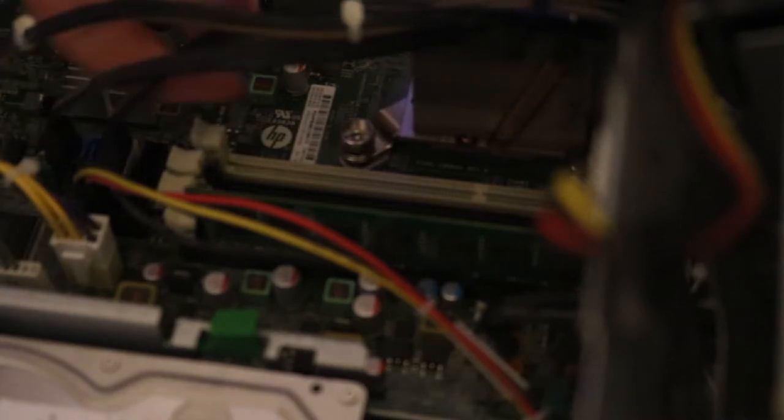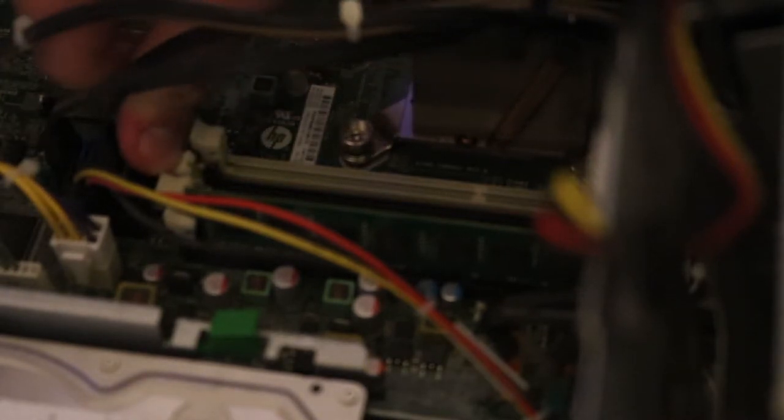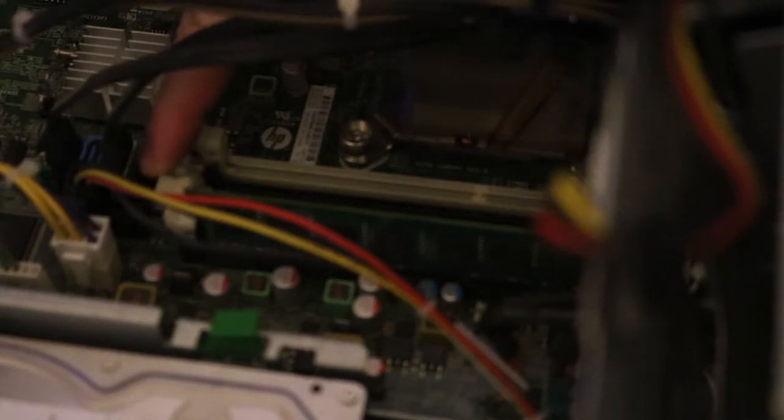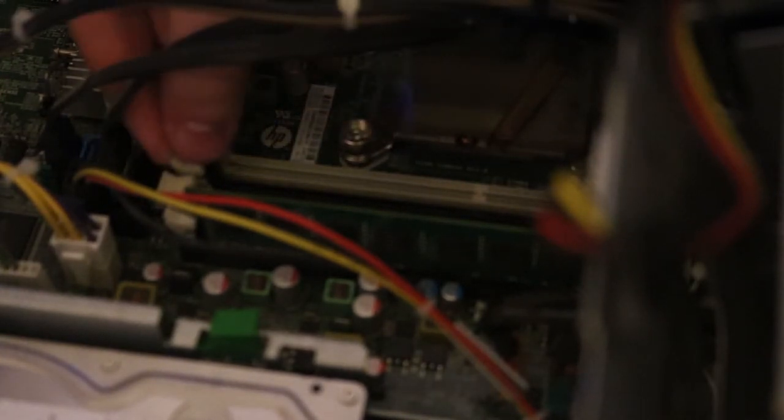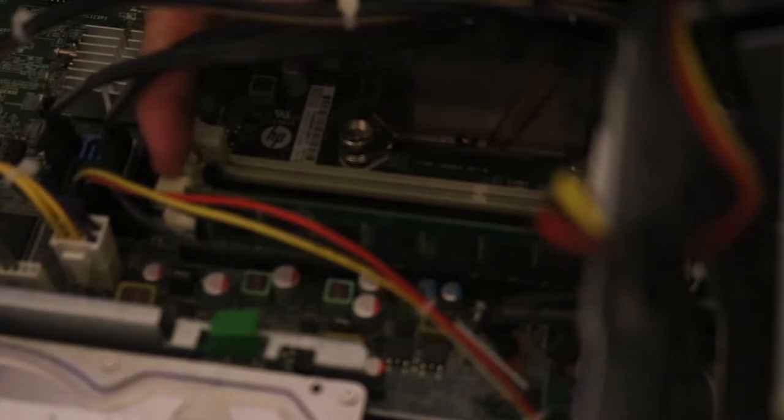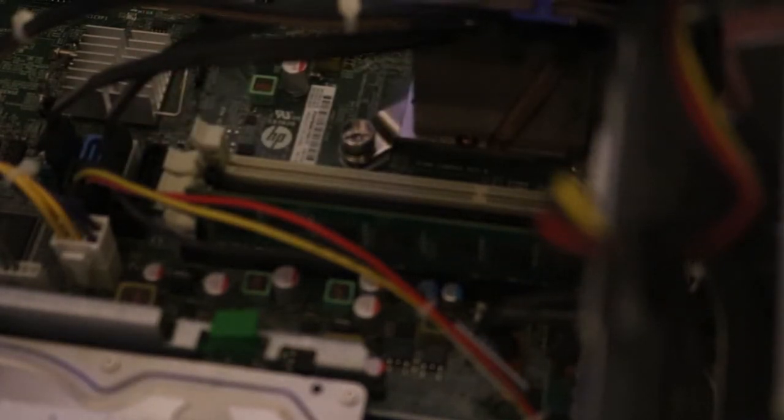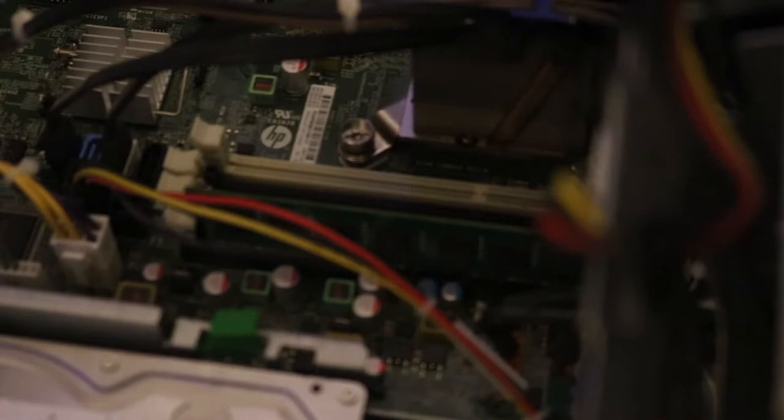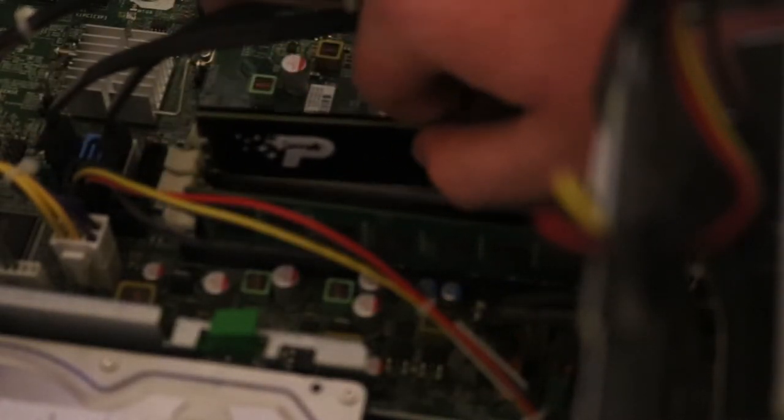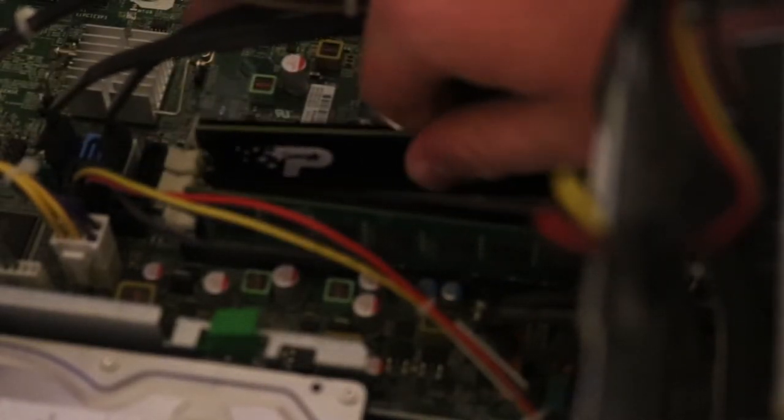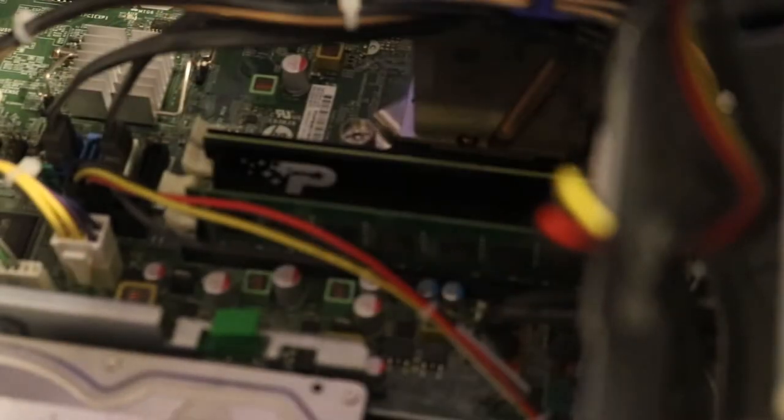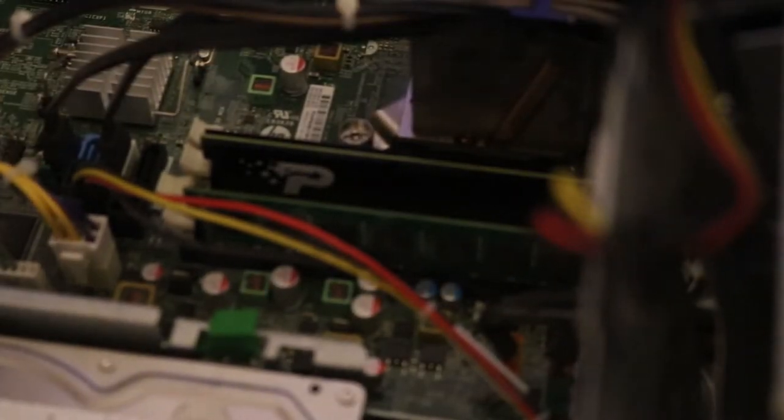So now what you're going to do is you're going to carefully check to make sure the clips are undone. This may require some force and that's okay. You're just going to go in and install it. Press it in and there you go.